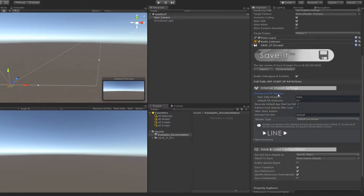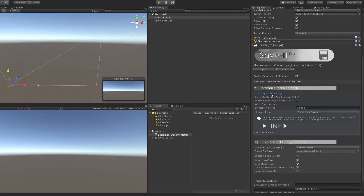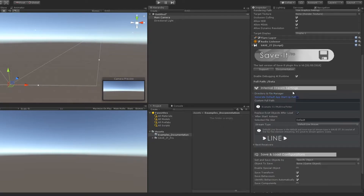Internal stream settings allow you to manage the root directory name, default file extensions, and more. This will set up your structure of streaming. You can also customize your own path.